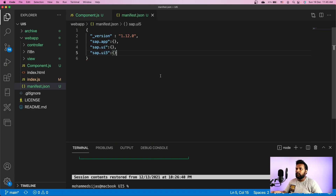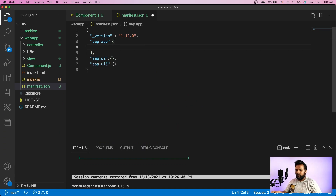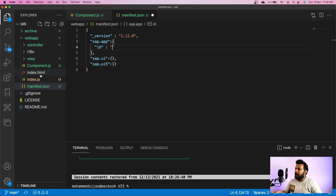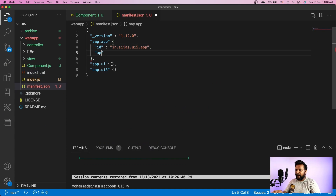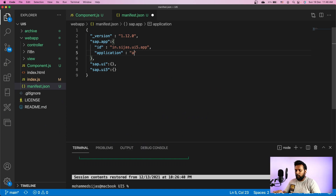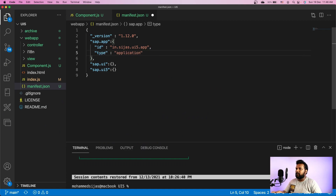The sap.app section represents application-related configurations. It contains the default i18n model, where the title should be taken from, the app title, the application namespace, etc. Let's add some configuration into sap.app. First thing is the id — I have to provide the namespace of the application, which is in.sijas.ui5.app. I also need to specify what type this manifest is representing — usually either 'application' or 'library'. So the type is 'application'.